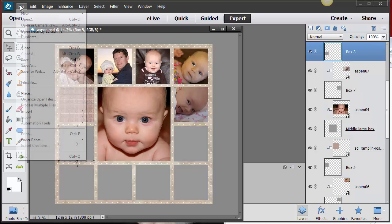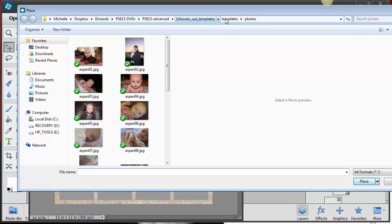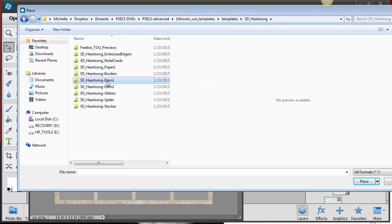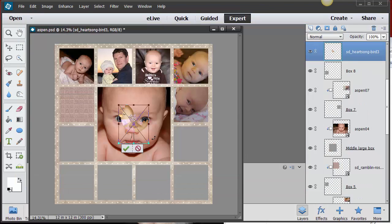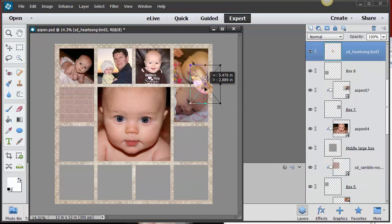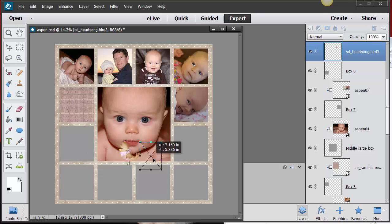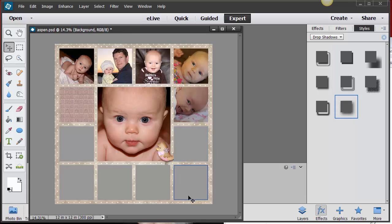If you want, you can also bring in other elements. Let's see what we have — from the Heart Song kit, there are some adorable little birds. I'll bring in a couple of those and place them wherever I want. Remember you can always move the layer to the appropriate spot. Let's put this one down in the bottom right-hand corner.